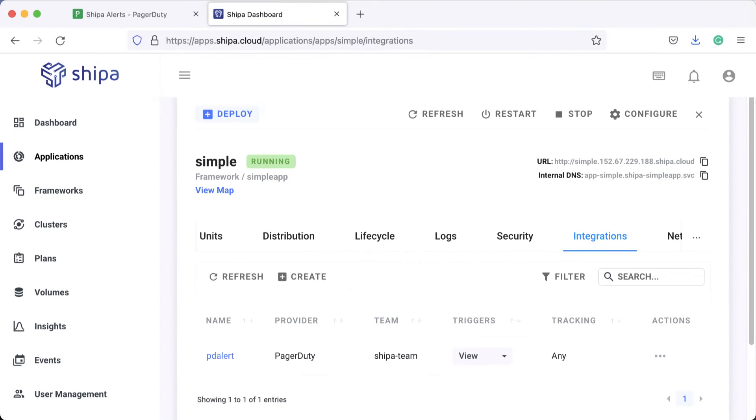Hey, welcome to Shippa and today we're going to be making our very first PagerDuty alert. Making an alert is super easy. If you come to an application you have in Shippa, come to Integrations.